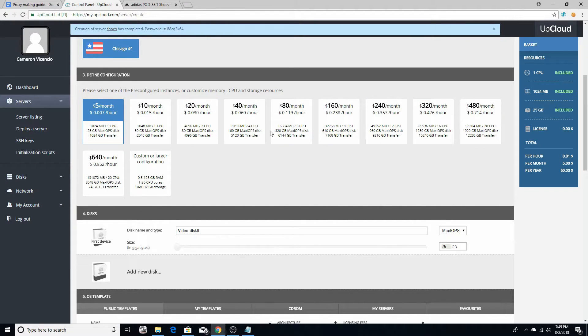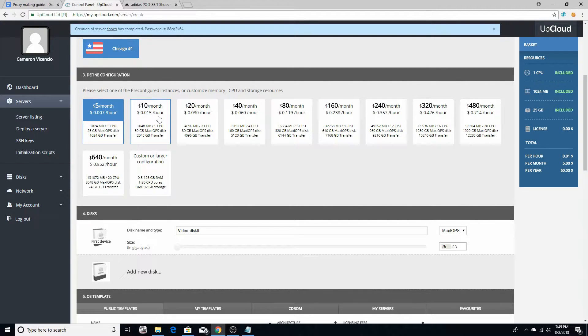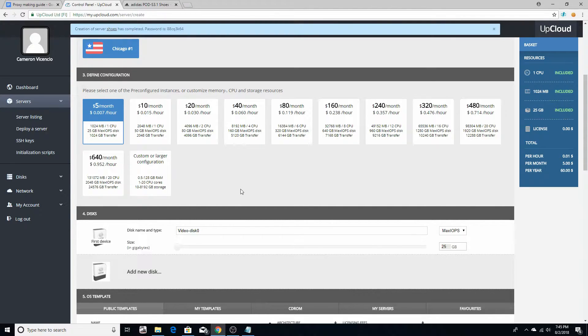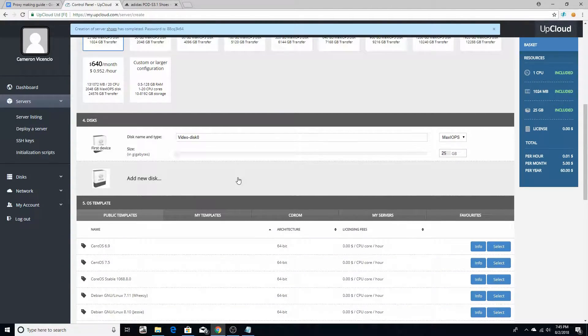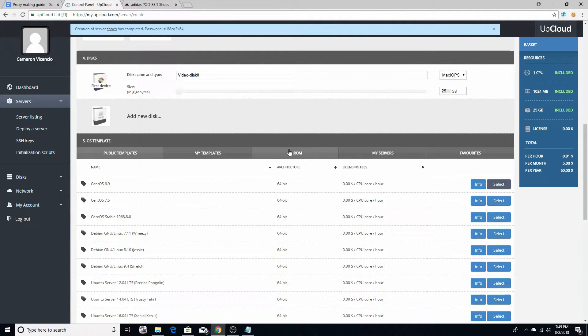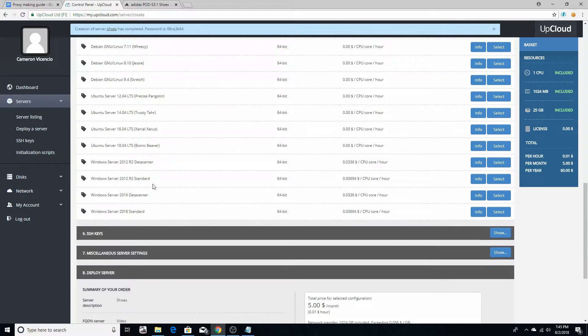The more up here, now they don't charge you per month, they actually charge you per hour. This is just ten dollars a month if you don't shut the server down, which I will show you how to do at the end of the video. So what you want to do is click Select on the CentOS 6.9.